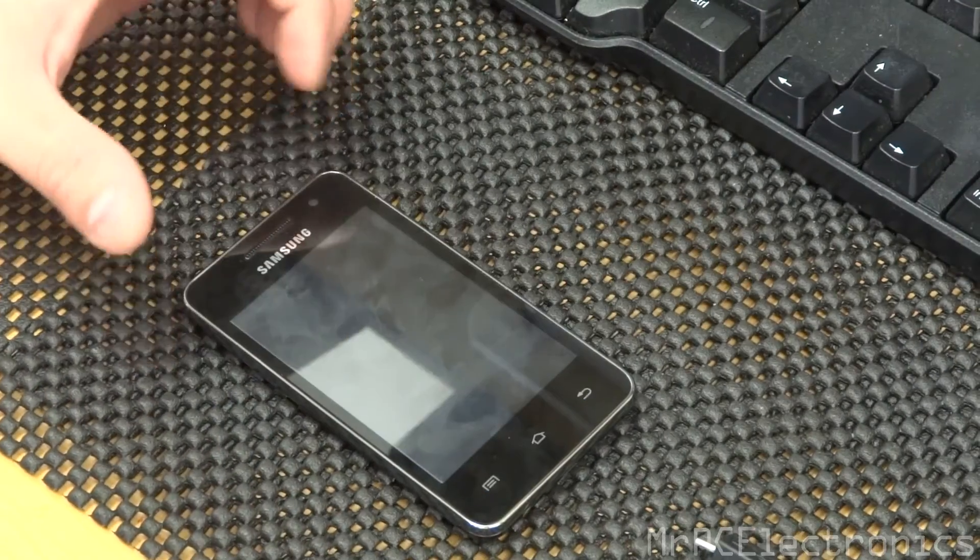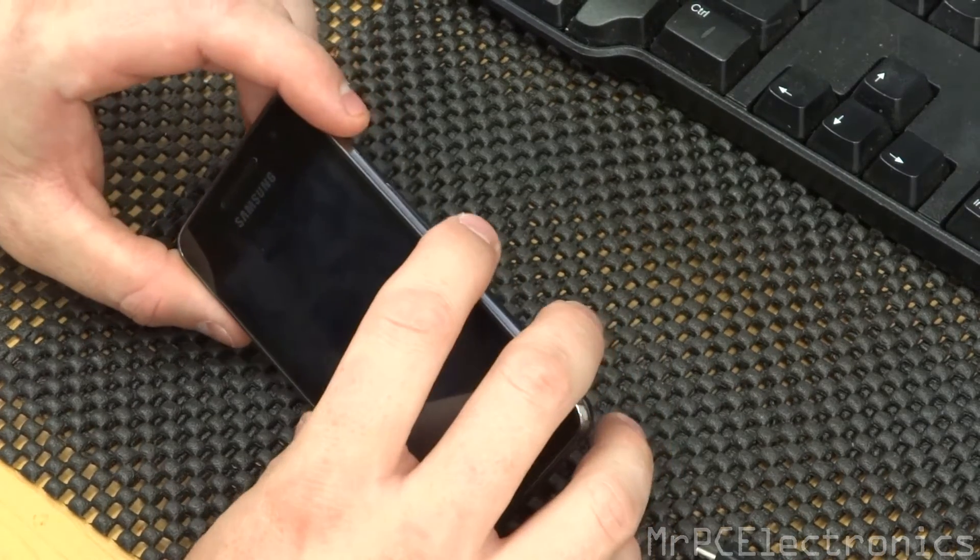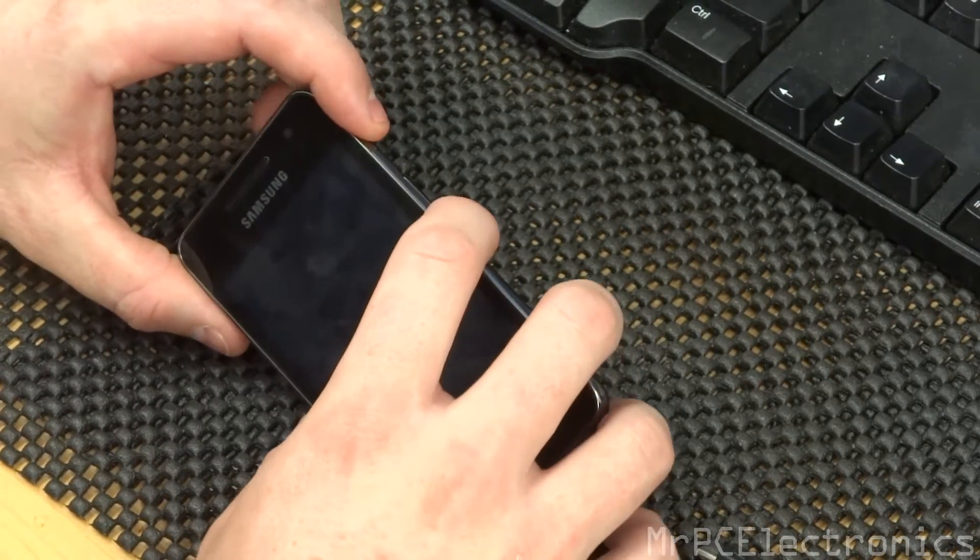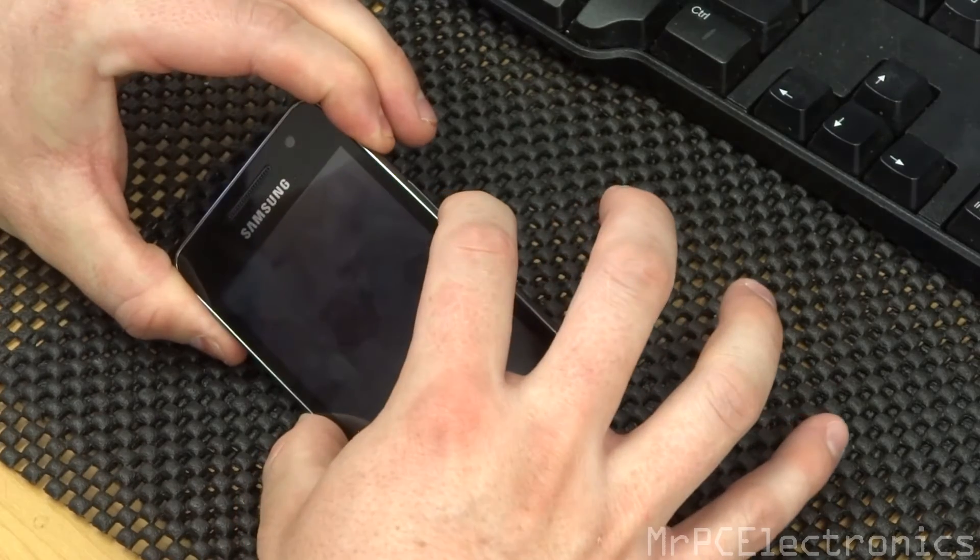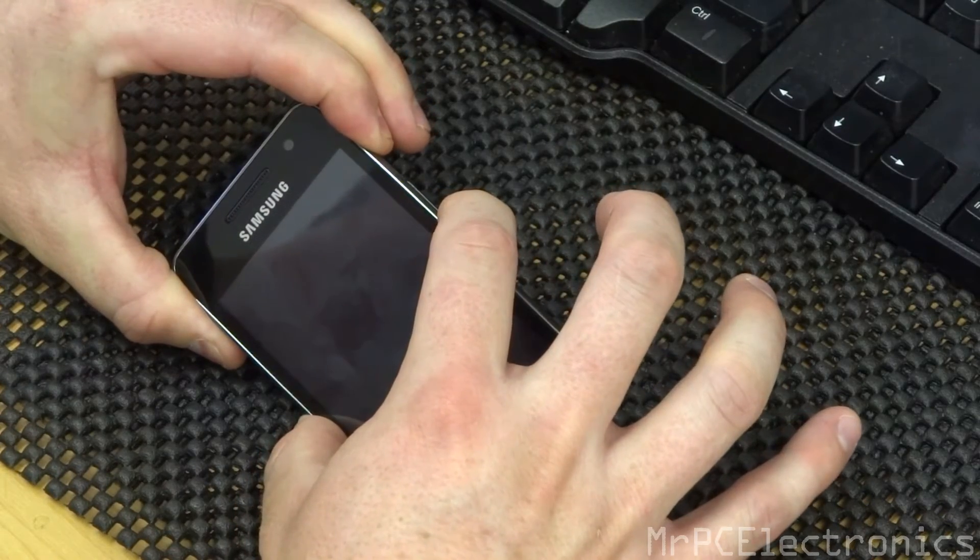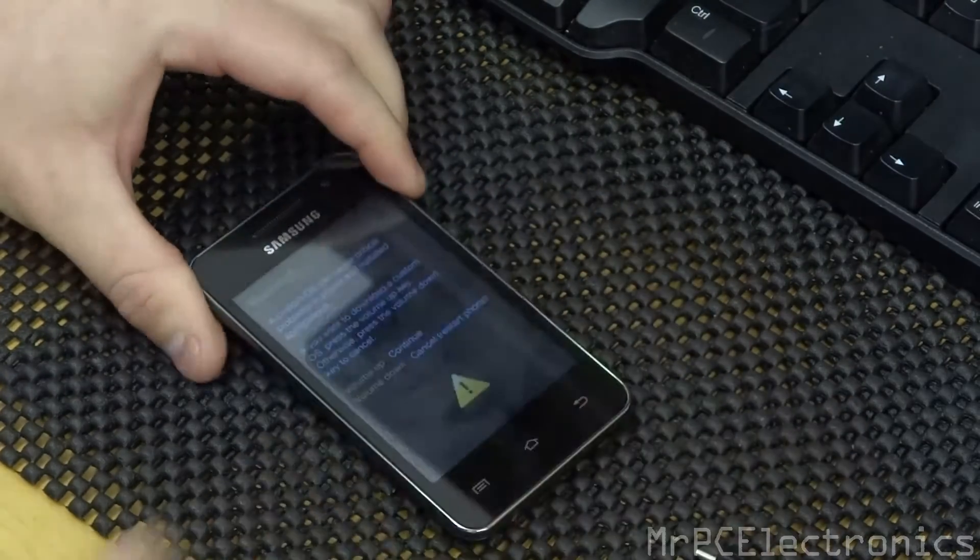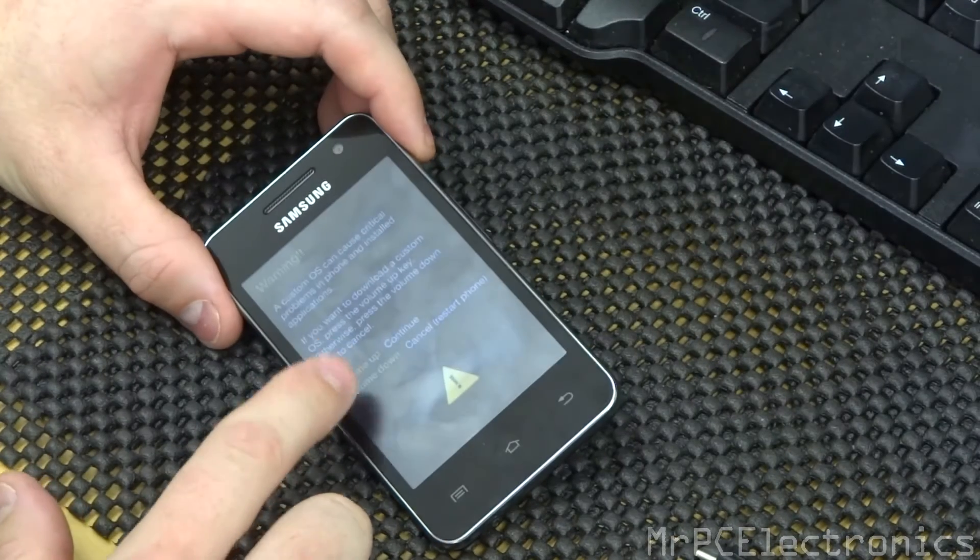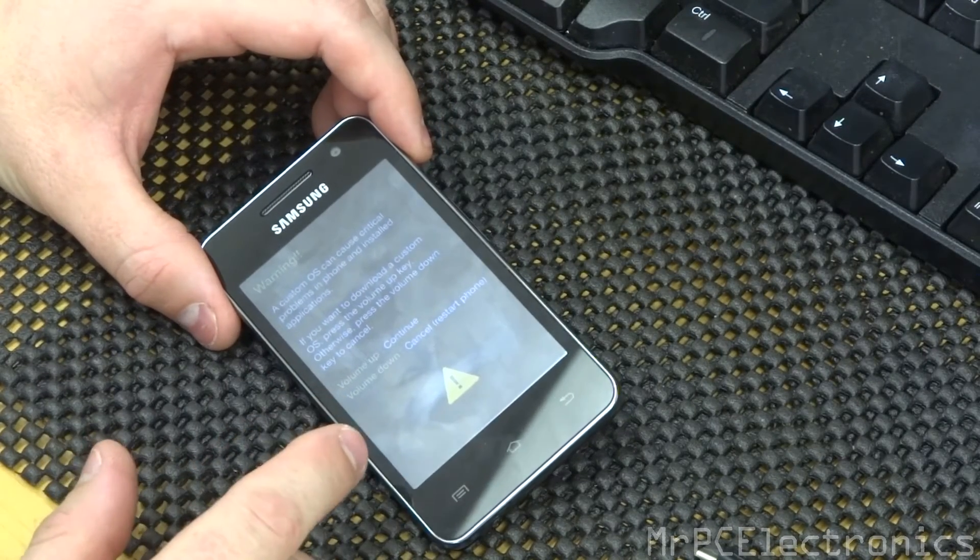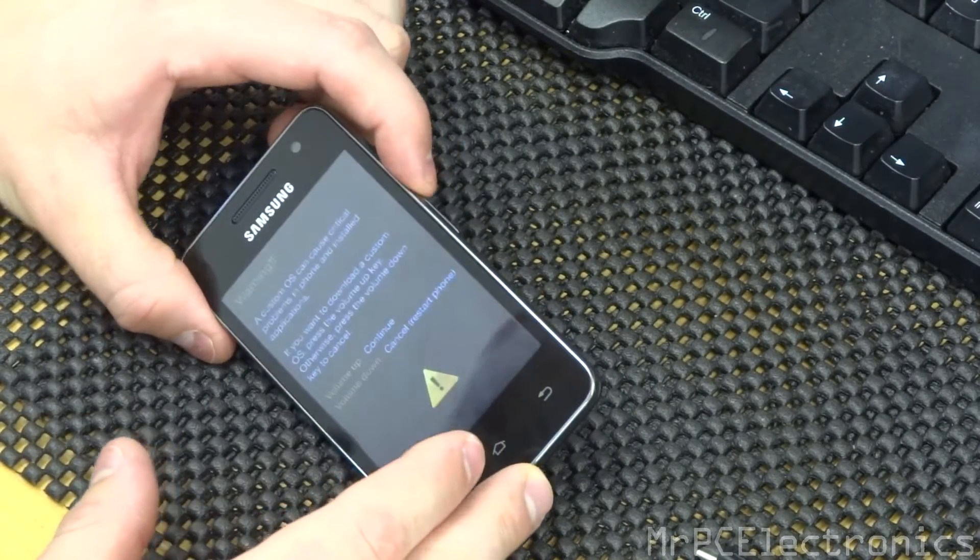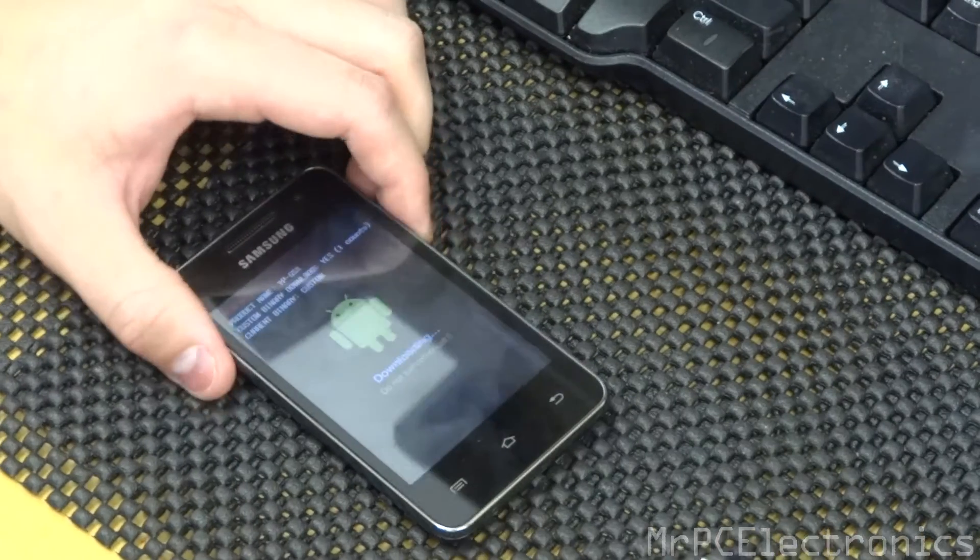Now that it's powered off, you're going to hit power and volume down at the same time. So one, two, three, and then when you feel the phone vibrate, there it is, you can let go. And now it's asking you to continue, hit volume up or volume down to restart. We're going to hit volume up and now it's in download mode.